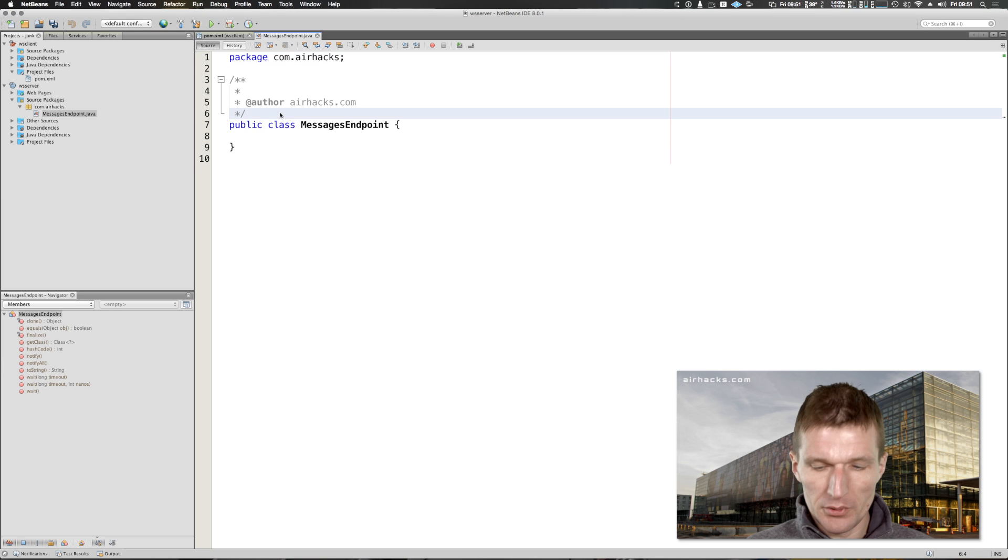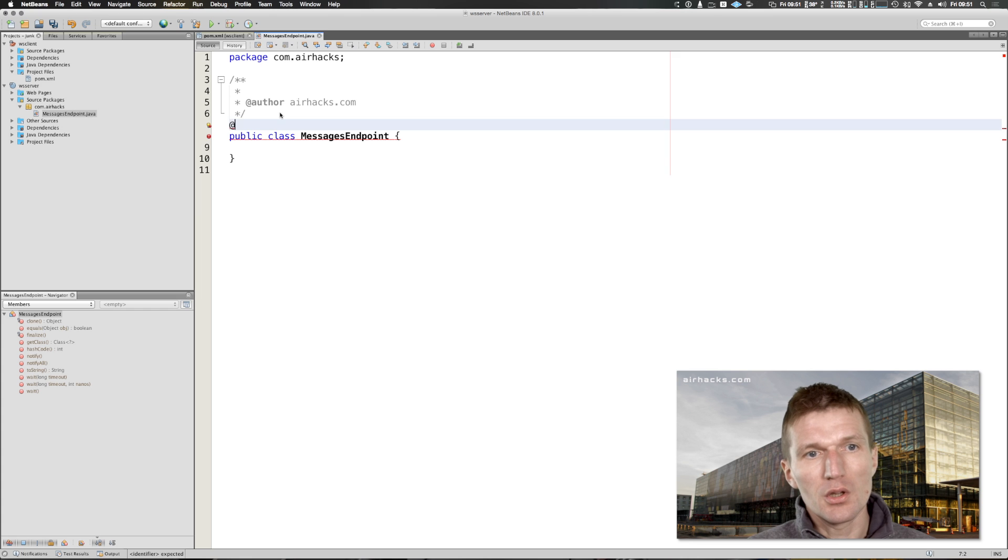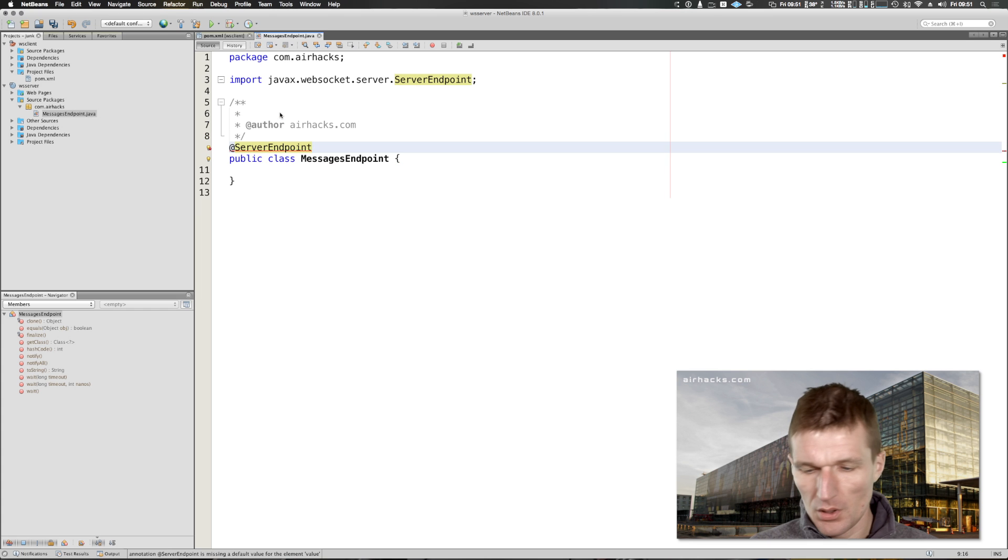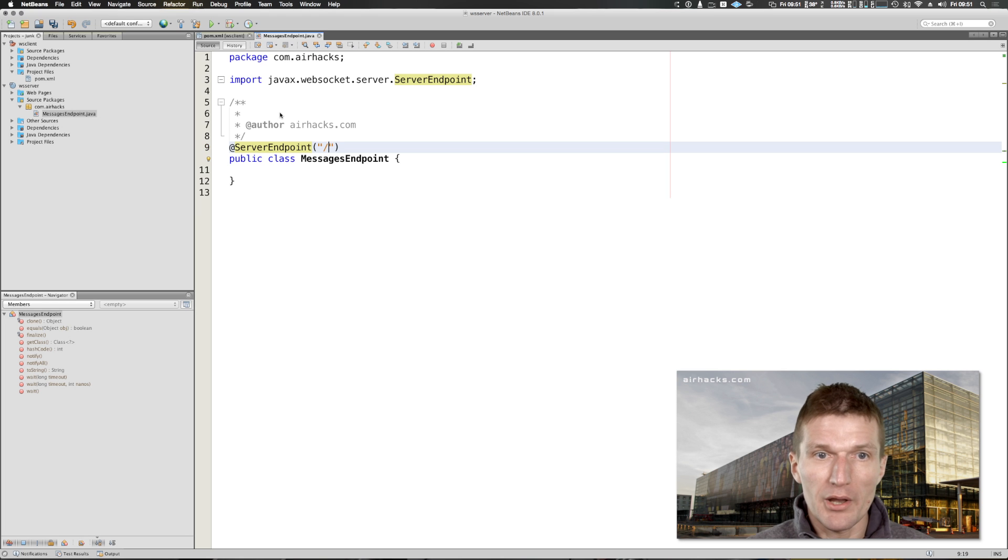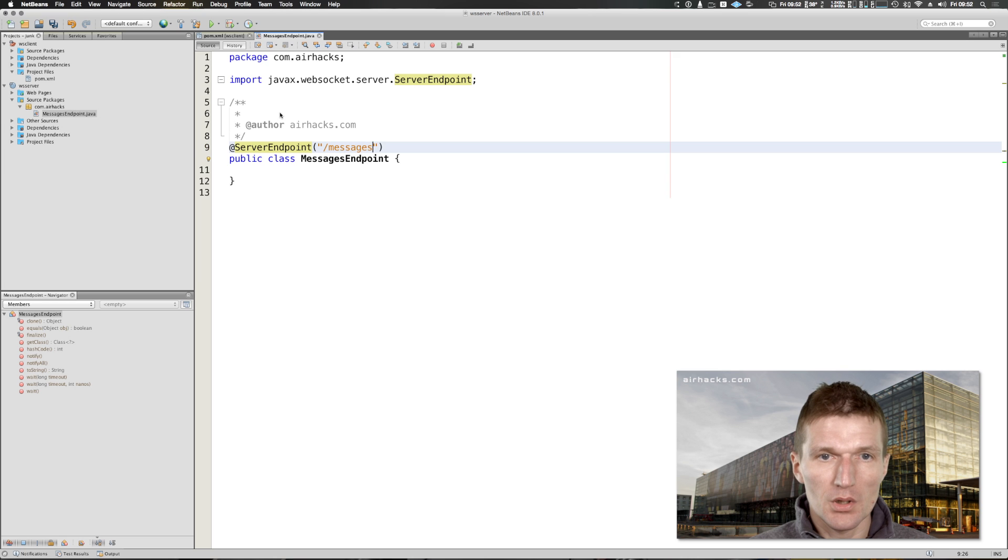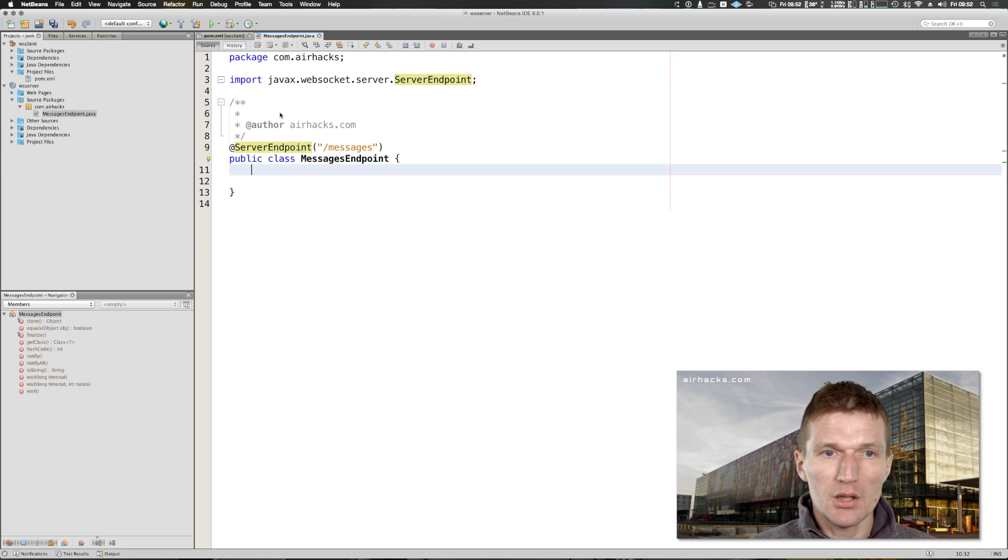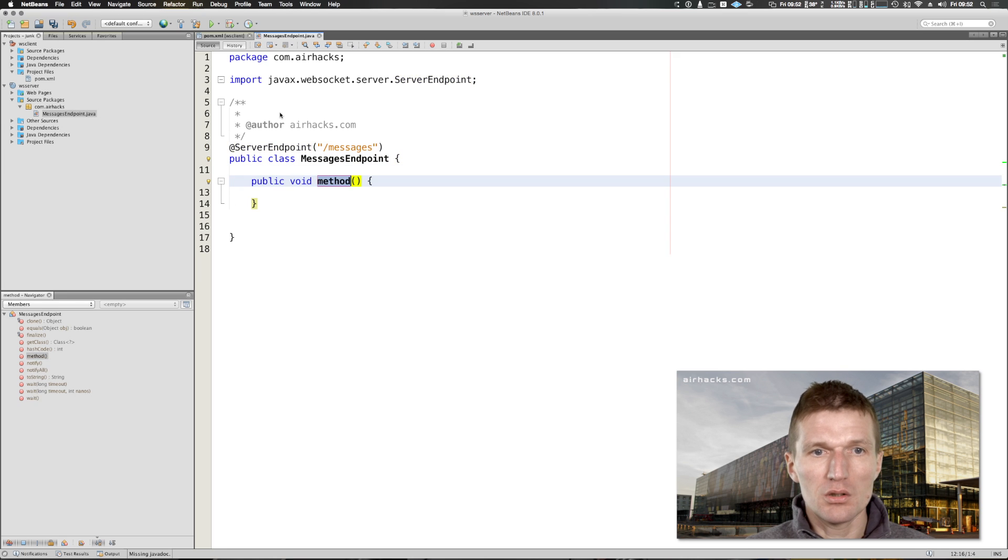This is the messages endpoint and it needs to be annotated with server endpoint. I would like to use a URI starting with a slash and call this messages. Then what we need is at least one method on message, but we also need a session.